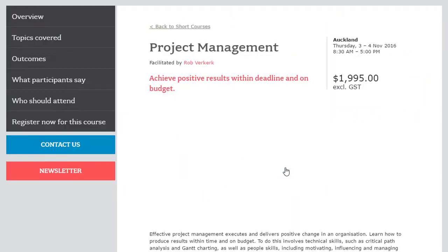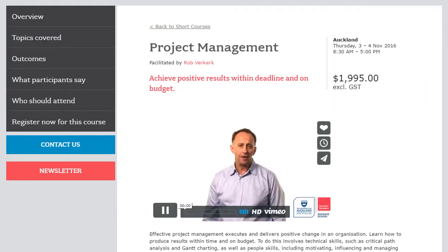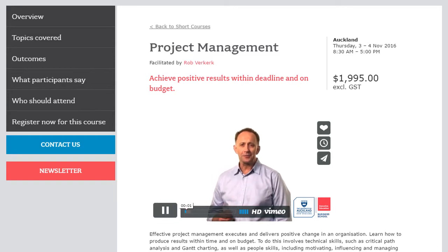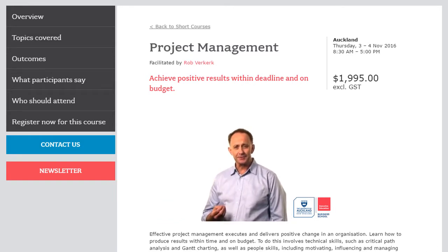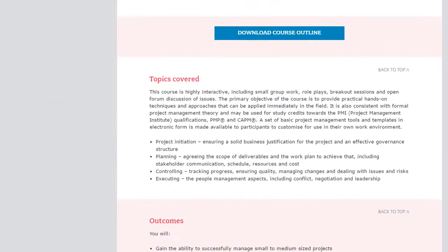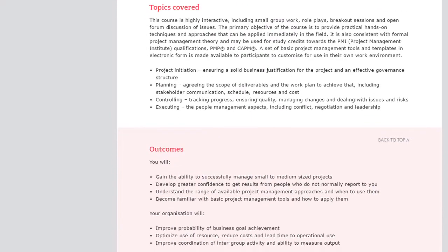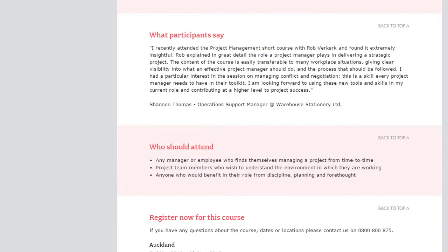Course pages include information on what is delivered in the course. In this case, the University has also included a video from the presenter, and has added topics covered, the course outcome, and feedback from previous attendees.